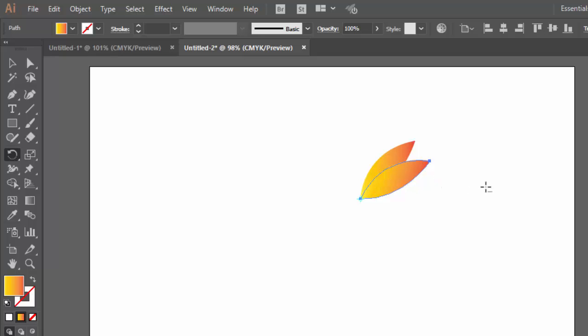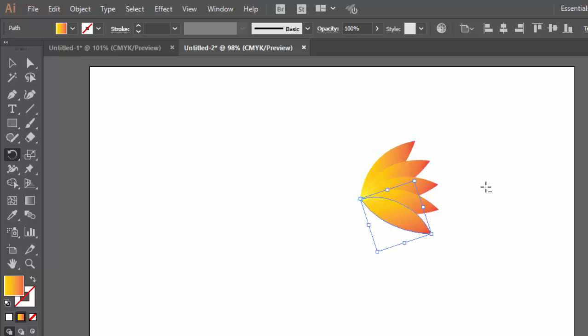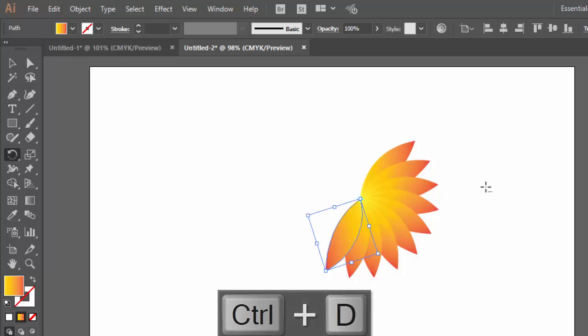To repeat the same process, we will click Control D from the keyboard, or Command D. Control D or Command D and repeat, repeat. Like you see, the same process is repeating.